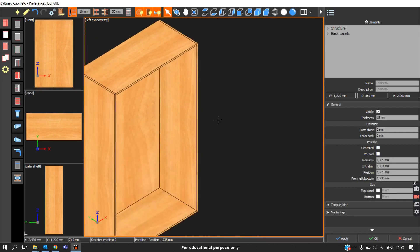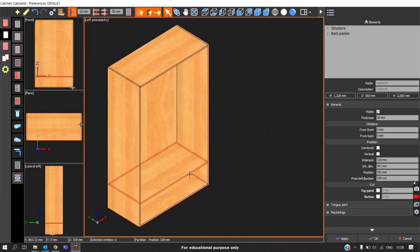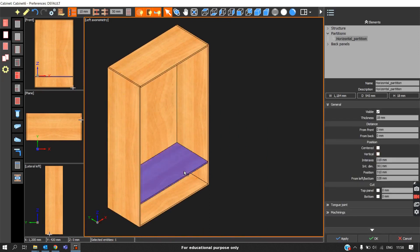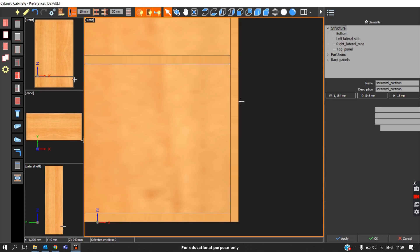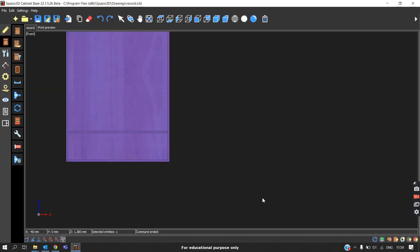To place the partition at a specific distance, click anywhere and enter the dimension. Switching to the front view helps explain the dimensioning options. Inter-dimension is the clear gap from the bottom surface of the partition to the top surface of the bottom panel. Center axis is from the center axis of the partition to the center axis of the bottom panel. Position is from the top surface of the bottom panel to the center axis of the partition. From bottom is from the very bottom to the center axis of the partition.